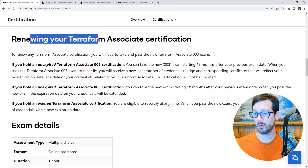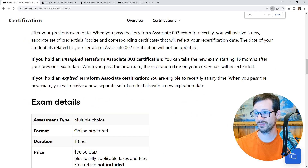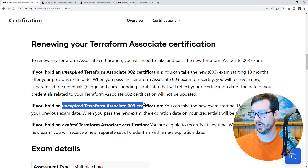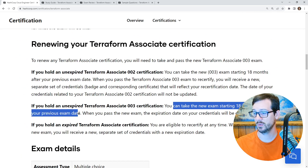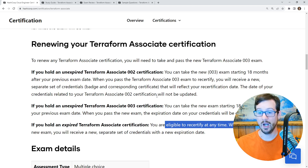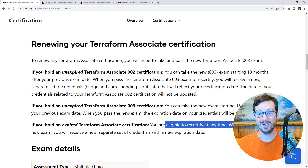About renewing your certification: if you hold an unexpired Terraform Associate 002 certification, you can take the new one starting 18 months after your previous exam. If you hold an expired one, you're eligible to recertify anytime. I really like this, because what happens for me is that I will sit a certification and then nine months later the new one comes out and I can't sit it. So it looks like we've gotten a bit of flexibility there.